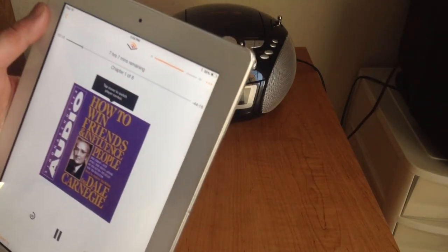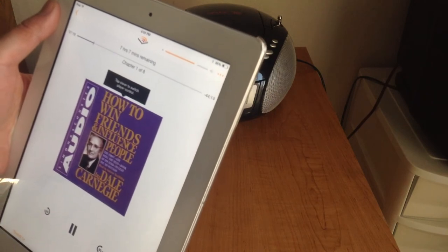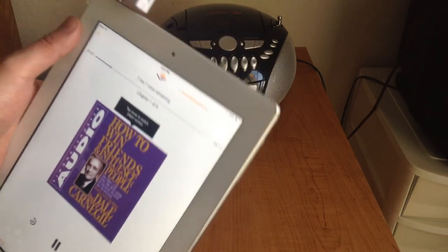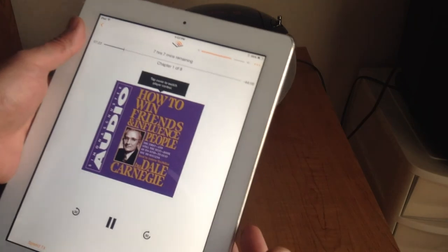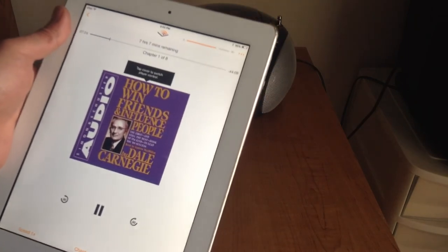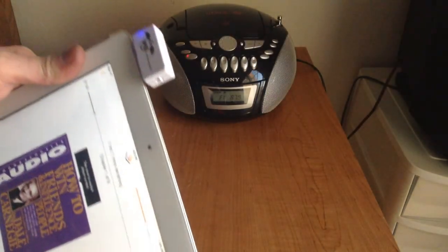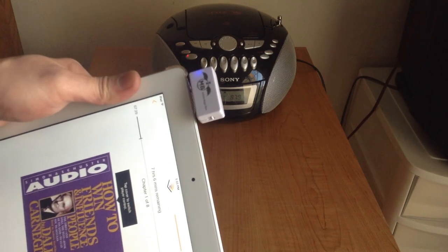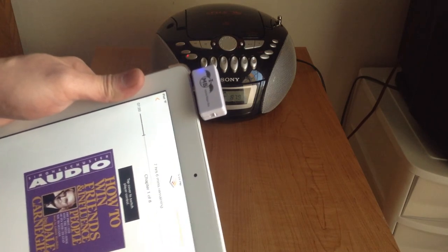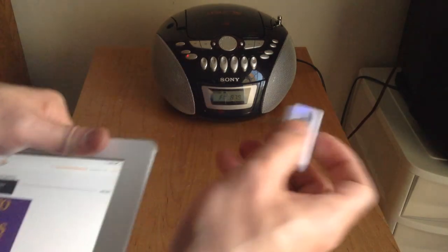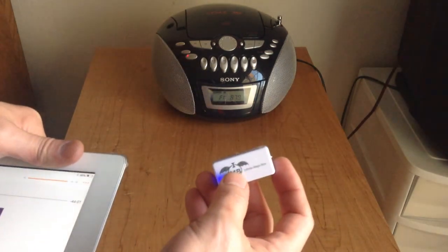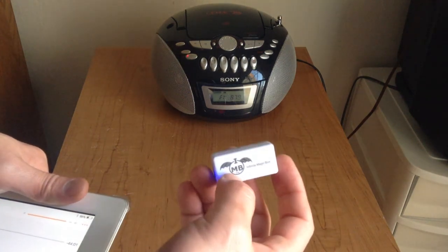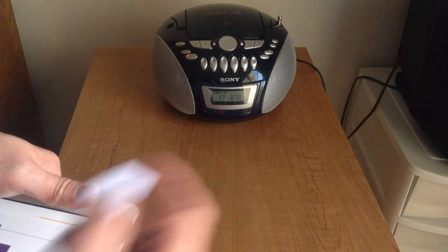Whether it's a car radio or home stereo, it doesn't matter — you'll play any audio through your best radio speakers. You can get this device from iPhoneFMtransmitter.com. Thank you for watching.